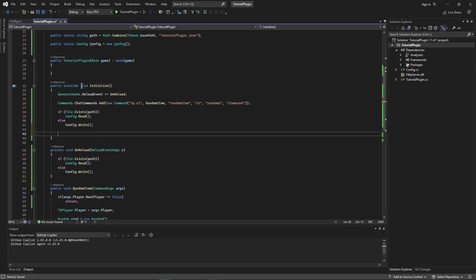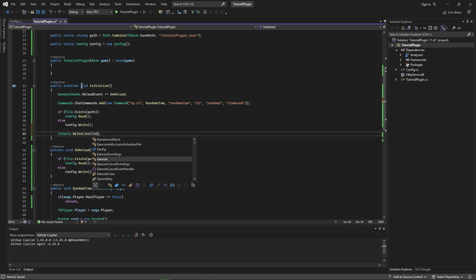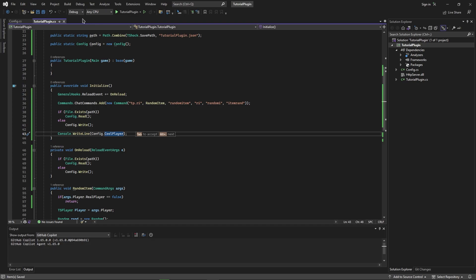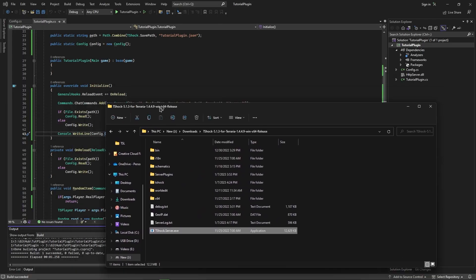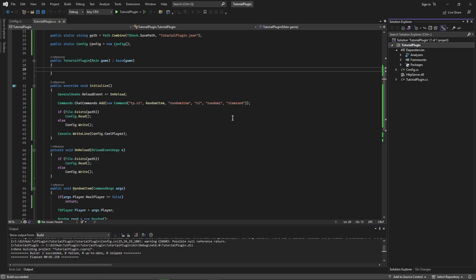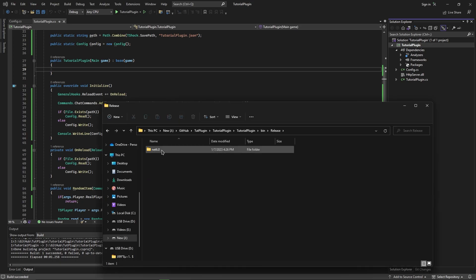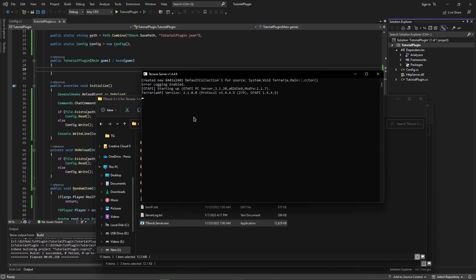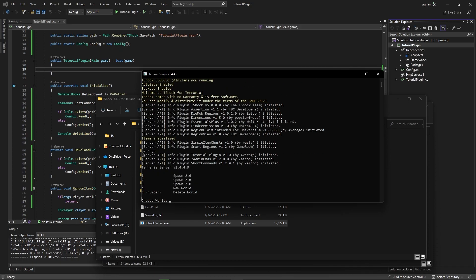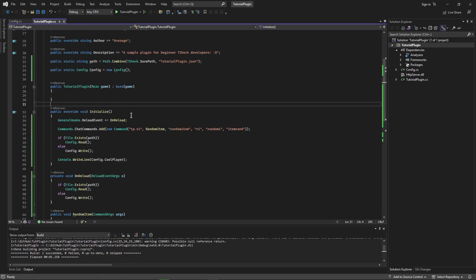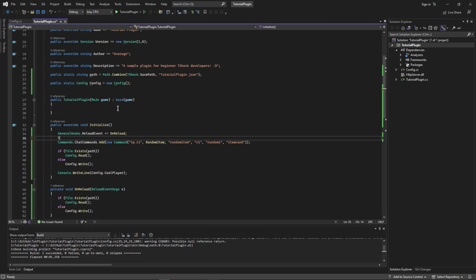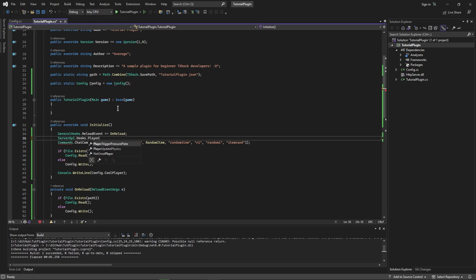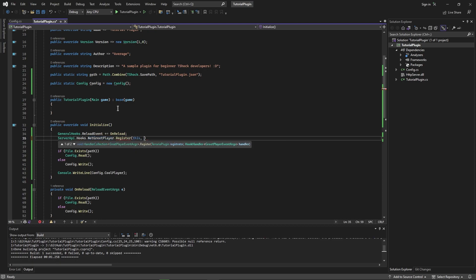We do a quick test by writing the CoolPlayer string to the console on startup. We build the solution, open the TShock build folder — going to bin/Debug/net6.0 — copy the output, paste it into the server's plugins folder, and start it up. In the console output, we can see it has printed "Average", confirming the config is working.